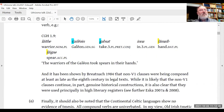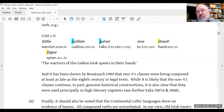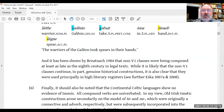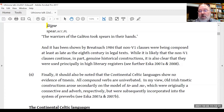It's also been shown by Liam Breatnach, a textual scholar who has worked on a lot of legal texts, that these kinds of constructions were being composed at least as late as the eighth century. Some of them are translations of biblical lines, so it's clear that the Irish literati of at least the eighth century were able to compose these clauses. The continental Celtic languages don't show any evidence of tmesis — all compound verbs are univerbated. In my view, the Old Irish tmetic constructions arose secondarily on the model of to and nu, which were originally a connective and adverb but were subsequently incorporated into the system of preverbs.